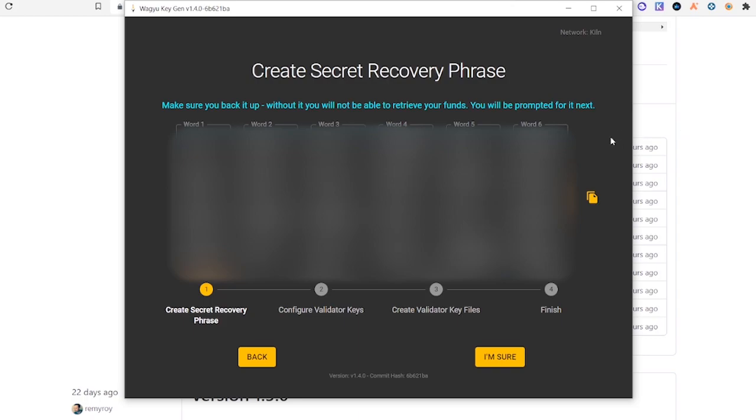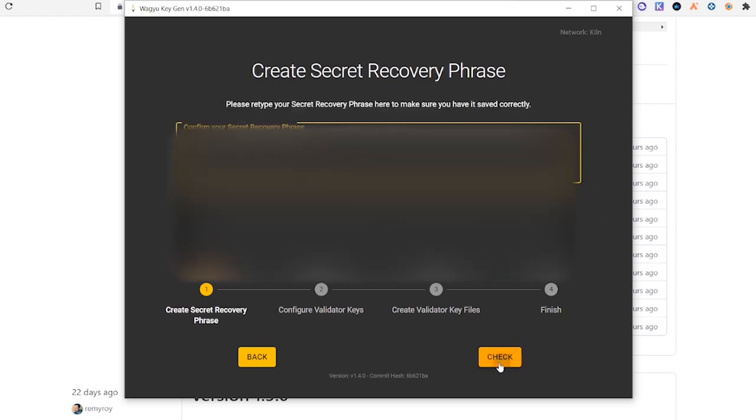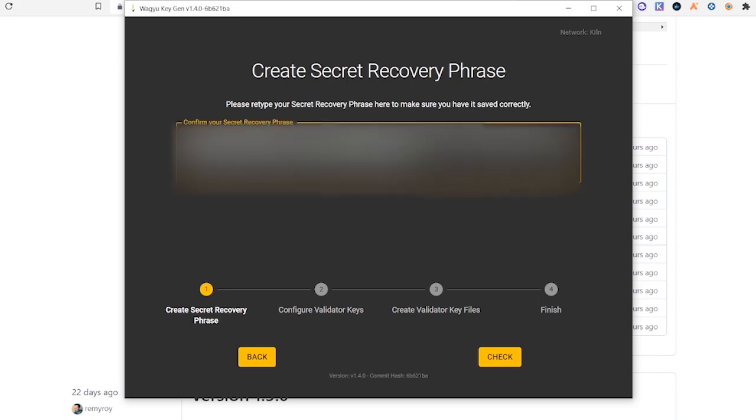Once you're on this page, you're going to see 24 words. Make sure you write them down and back them up. These are your secret recovery phrases. I will click this Copy button, click I'm sure, and then just copy those phrases in this box.